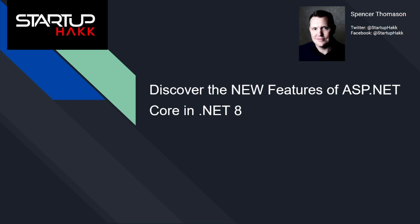Hello and welcome to Startup Hack. Today we are going to discuss the new features of ASP.NET Core in .NET 8. So let's get started.